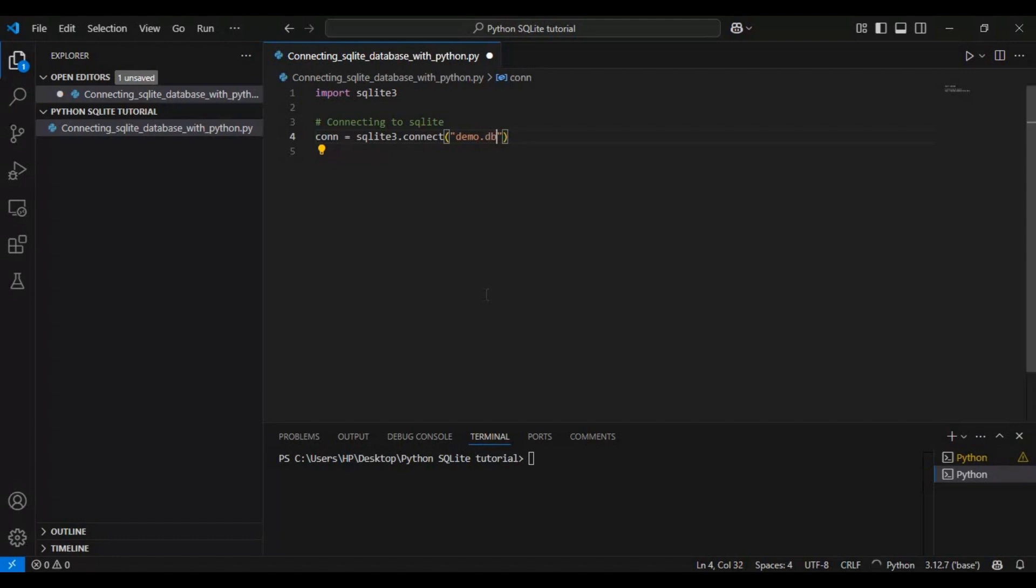If the file demo.db already exists, it will simply connect to it. Otherwise, SQLite automatically creates the file for us. This is one of the reasons SQLite is so convenient - it requires no setup.